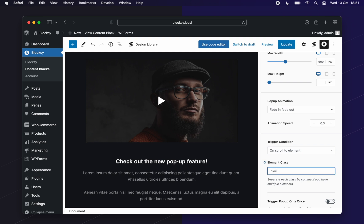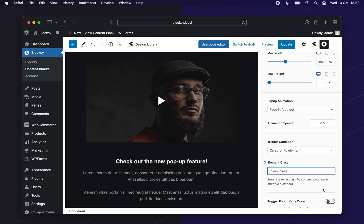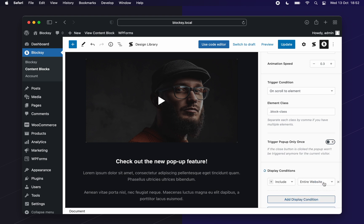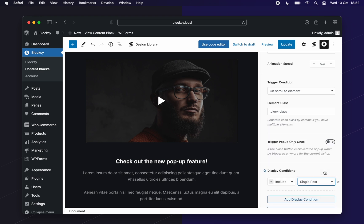For our display conditions, we choose to only display it on the single post page and again, just on desktop.